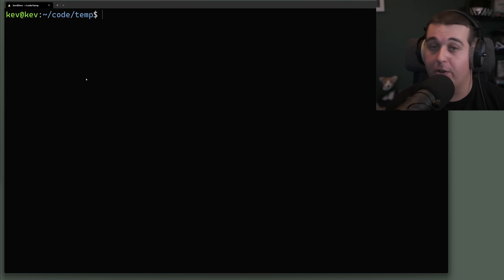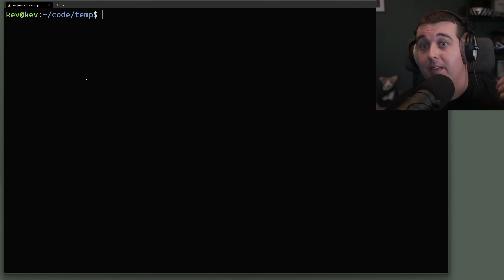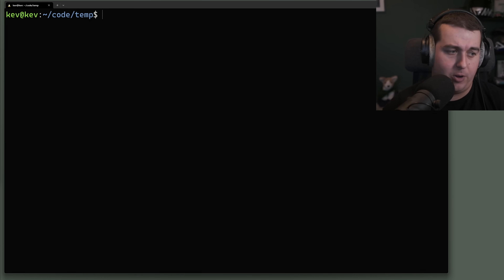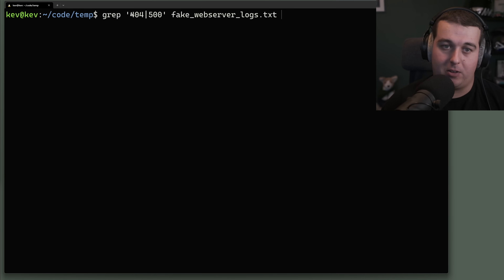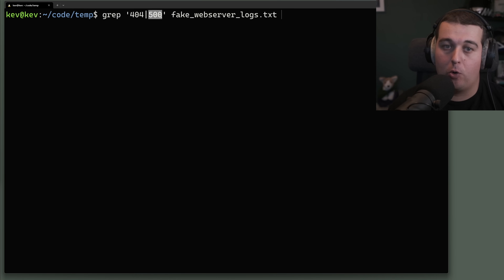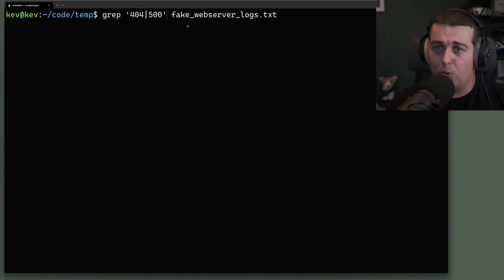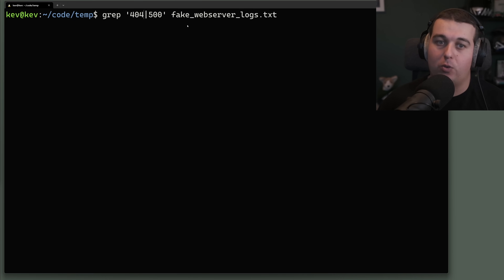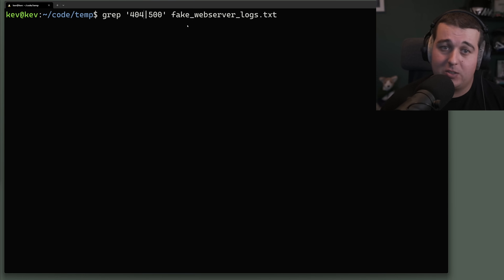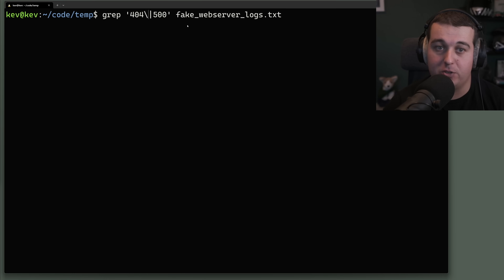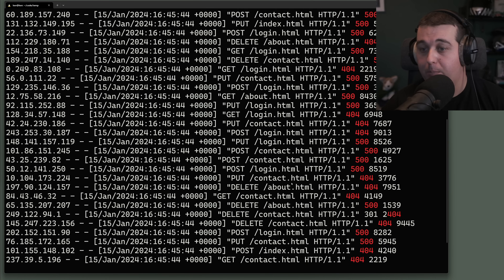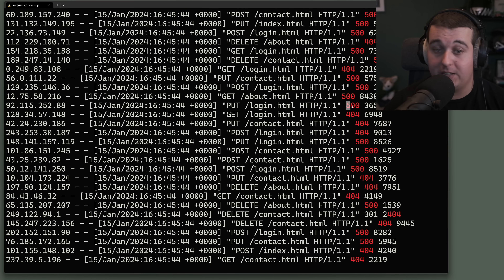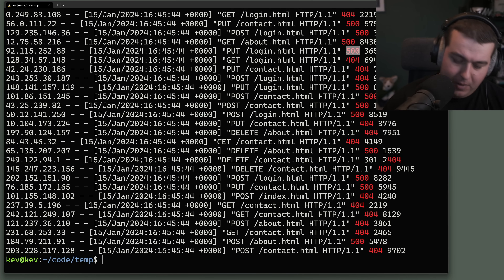To search for two different patterns at once — for example 404 or 500 in access logs — you use the pipe character between patterns. However, with grep's default basic regular expression mode, you have to escape the pipe with a backslash. This will then print all lines matching 404 or 500.